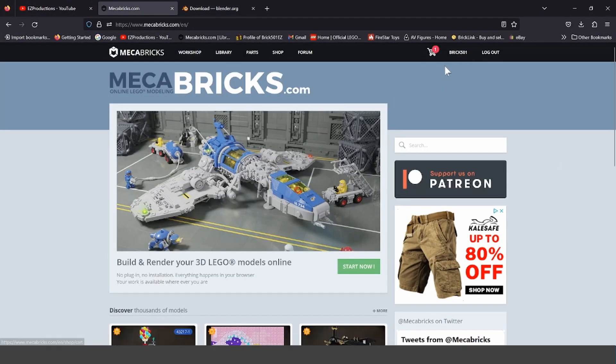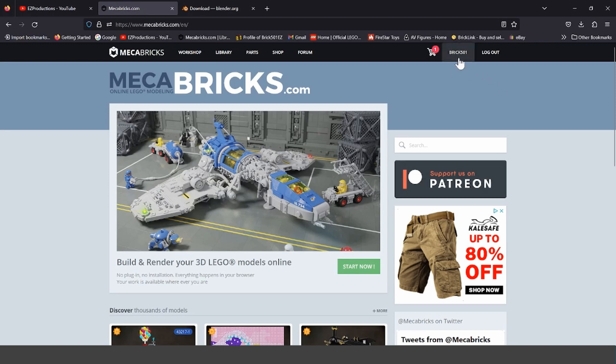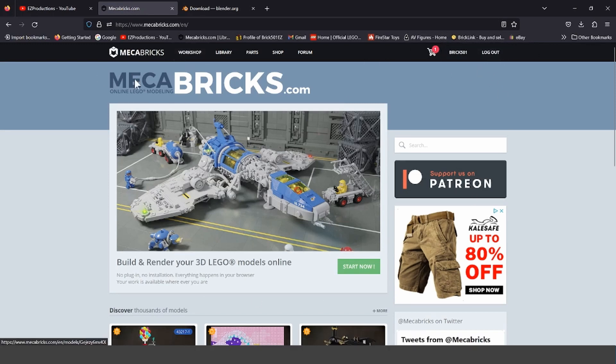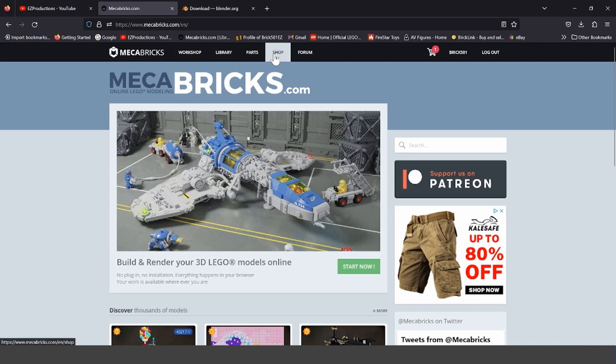Go back to mechabricks.com. If you don't have an account with Mechabricks already, make an account. It's completely free. Then, make a model in your workshop or minifigure or whatever. Then, after you've done that, save it to your account.